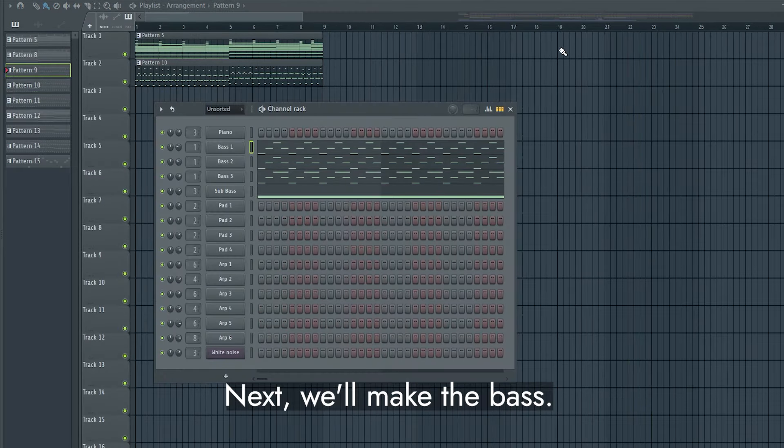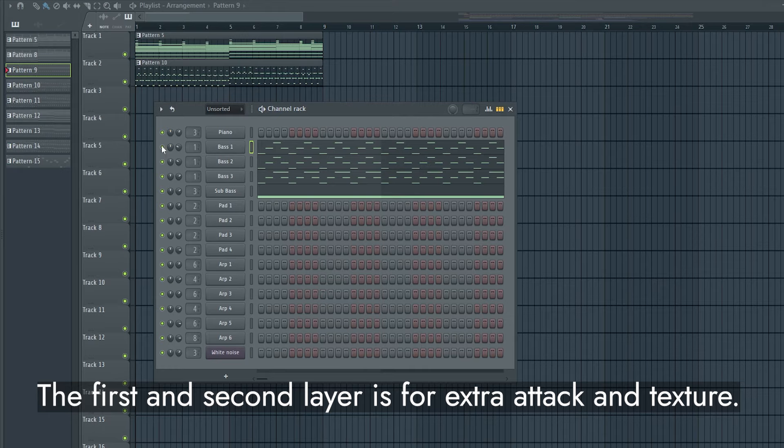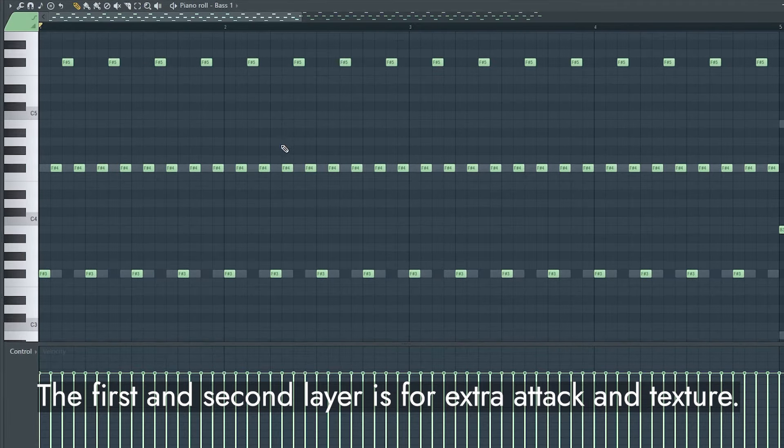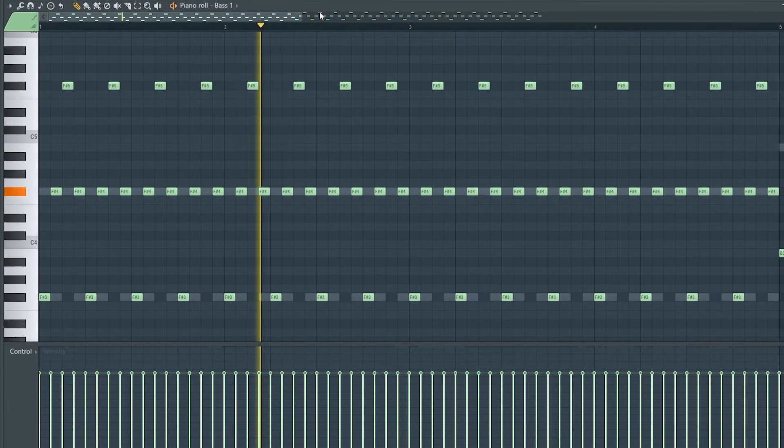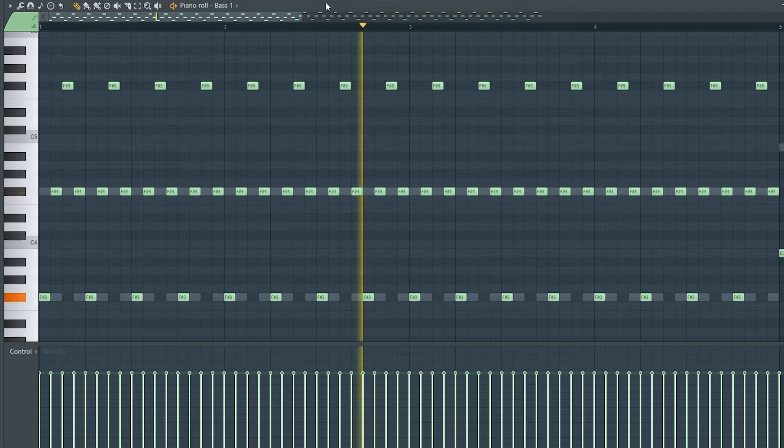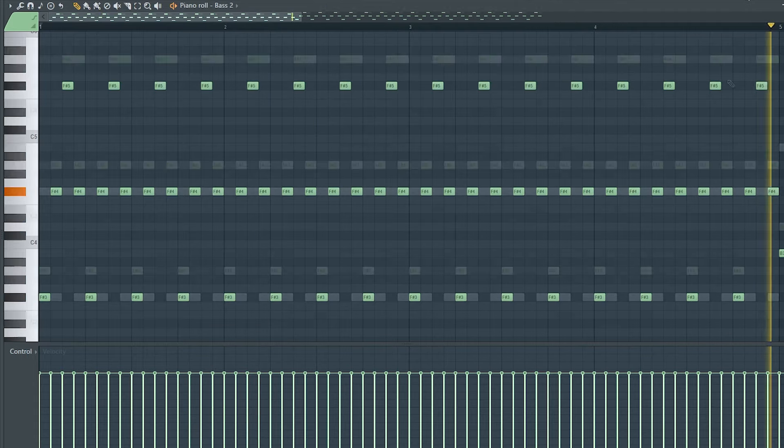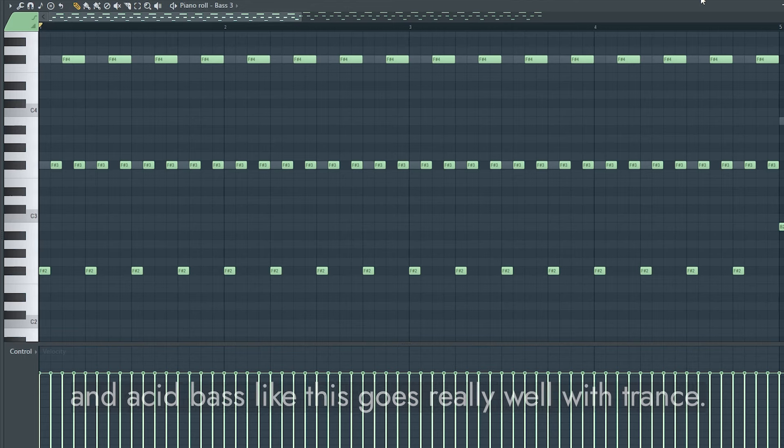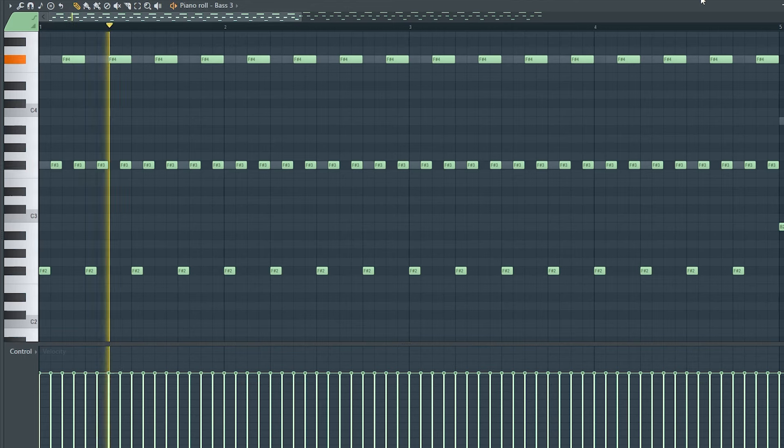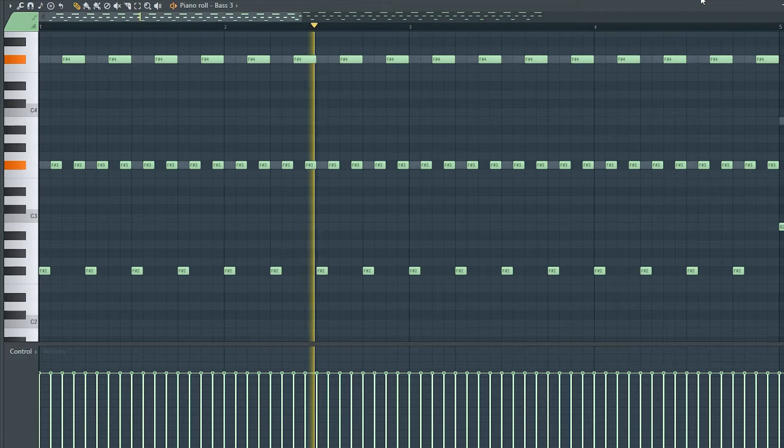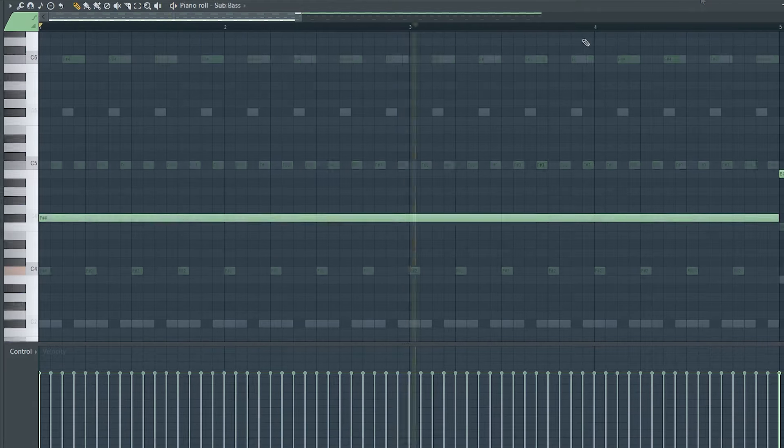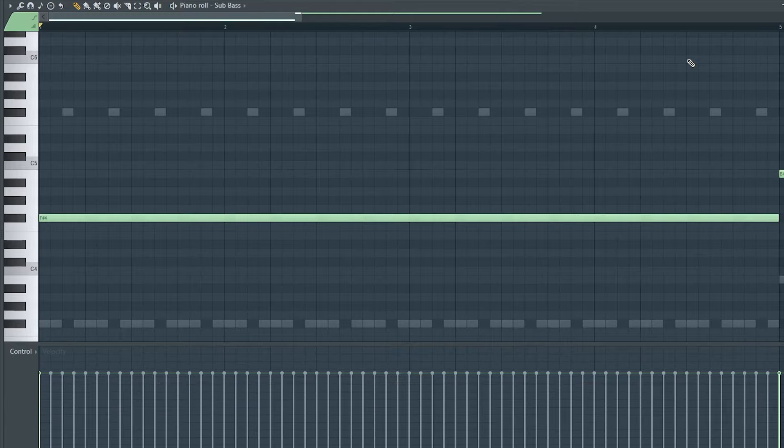Next, we'll make the bass. Nothing crazy happening here. The first and second layer is for extra attack and texture. The third one is the main bass, and acid bass like this goes really well with trance.